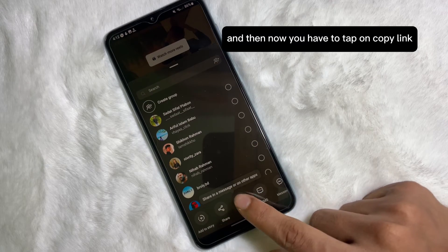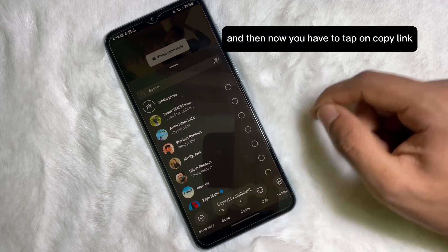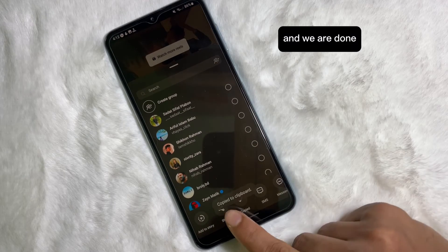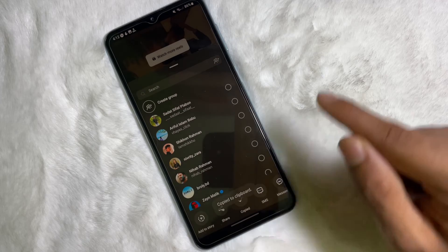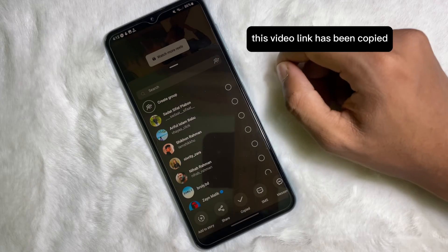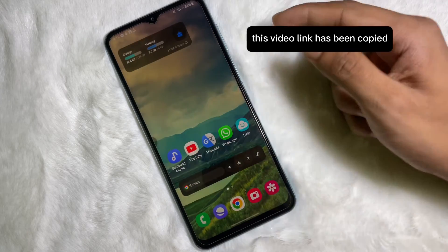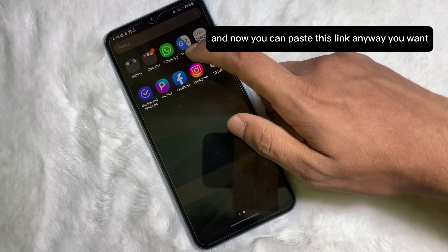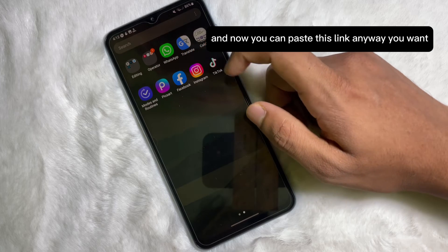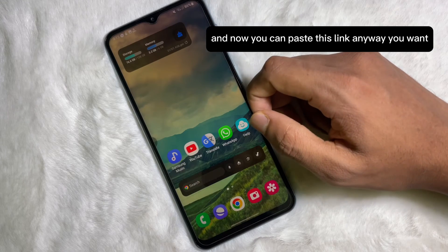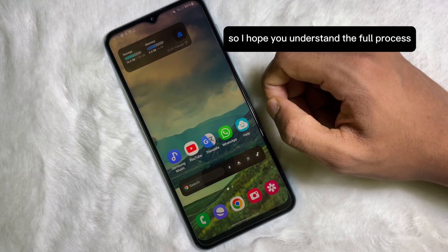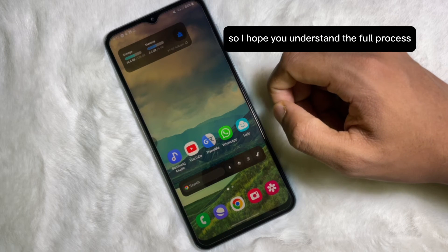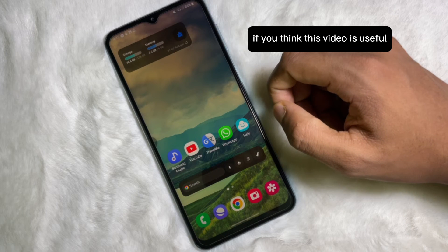Now you have to tap on 'Copy Link' and we are done. This video link has been copied and now you can paste this link anywhere you want. I hope you understand the whole process.